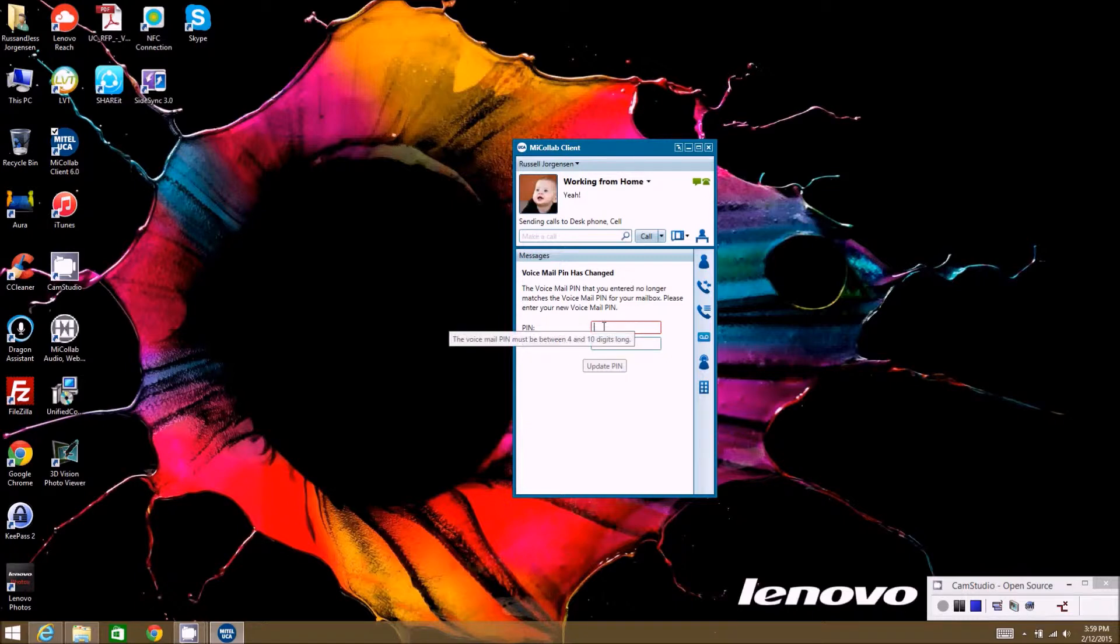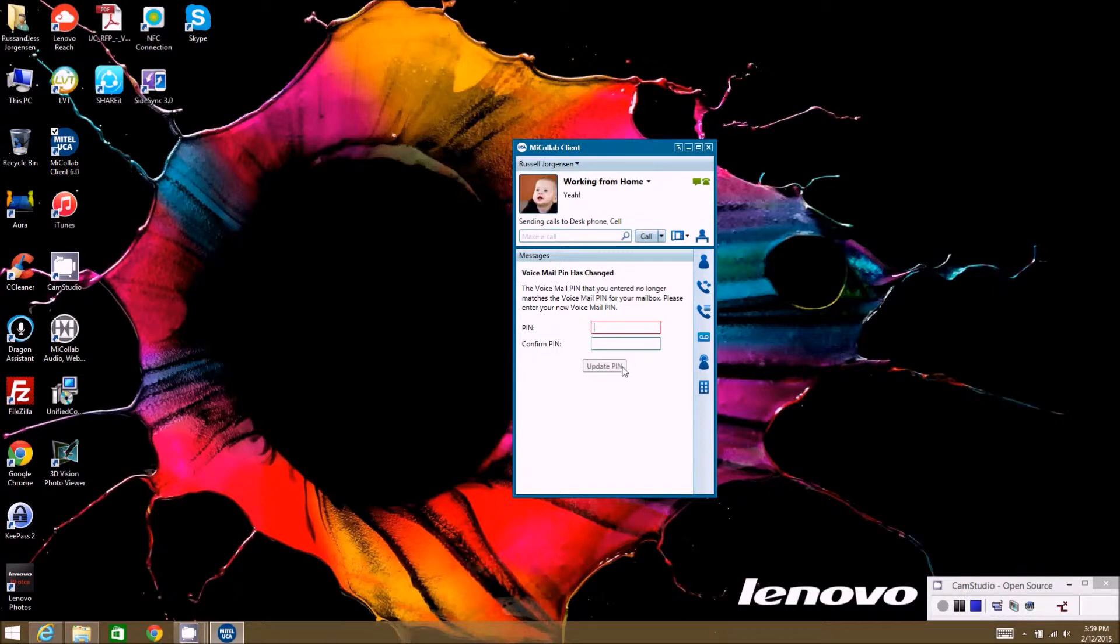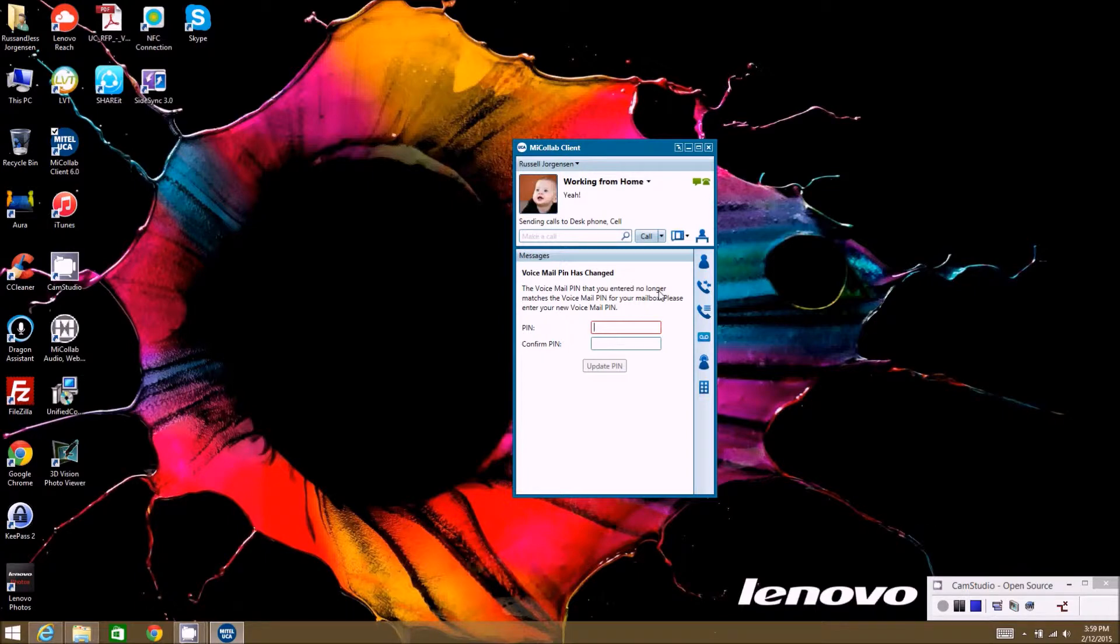If you put the default PIN number in here, it will work and connect to the voicemail system and you can start getting messages and managing them here. However, as soon as you set up your voicemail the first time, it's going to make you change your PIN number and then this will stop working. You'll have to go back in here and change your PIN.